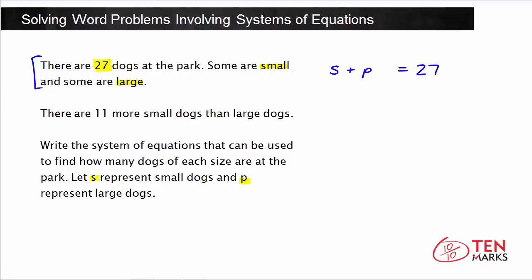Next, I see that there are 11 more small dogs than large dogs. That means the number of large dogs plus 11 equals the number of small dogs — so p plus 11 equals s. Now I have my system of equations: two equations, each with two variables.